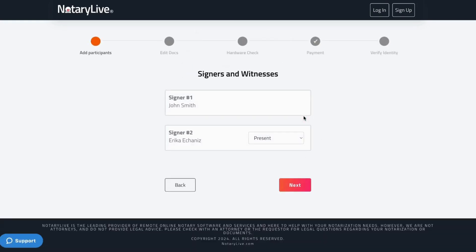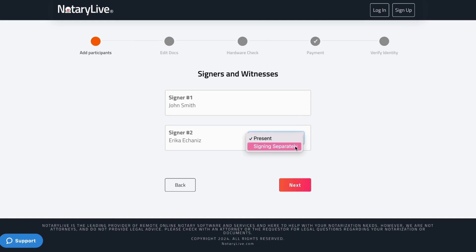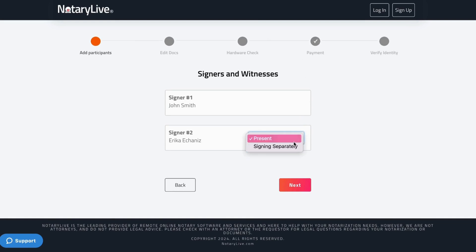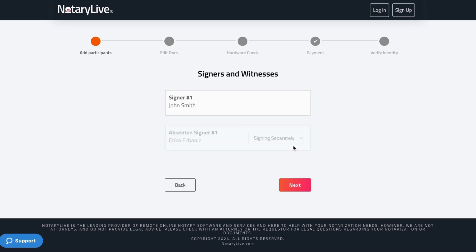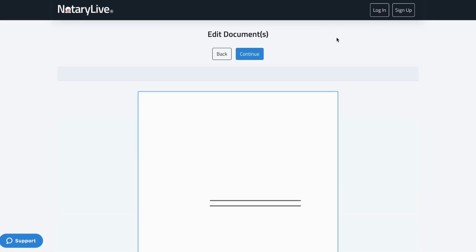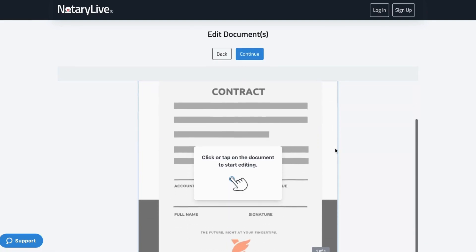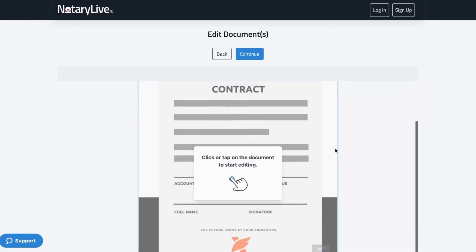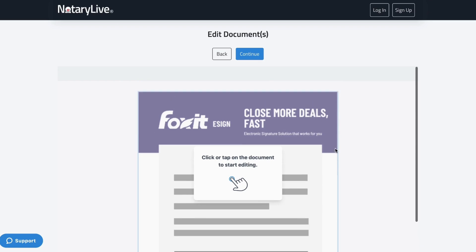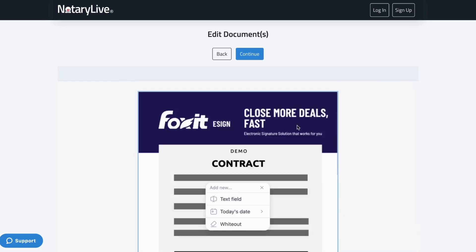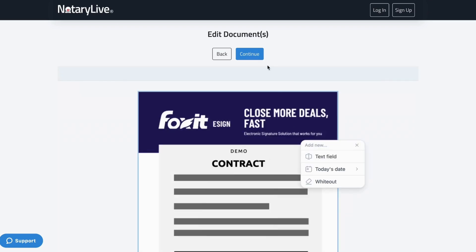If there's another signer as part of the notarization process, here he will mark the status of that signer. If Erica were marked present, that means she's in person and would join the session with him on the same device. If she is signing separately, then she will receive an email to join her own session to notarize the same document. Here John Smith can add text fields if needed before meeting with a notary.